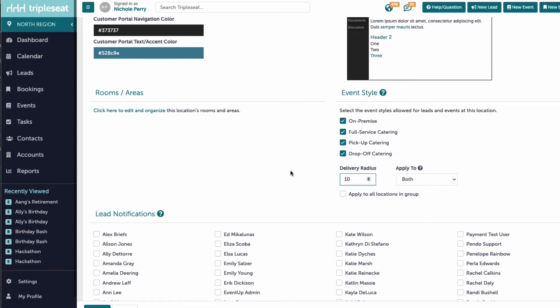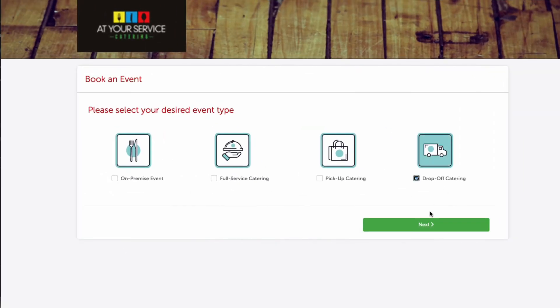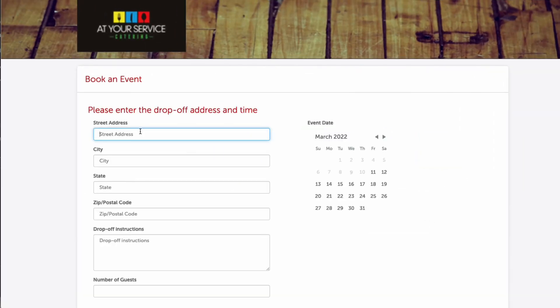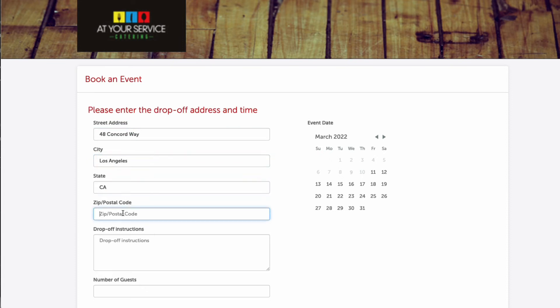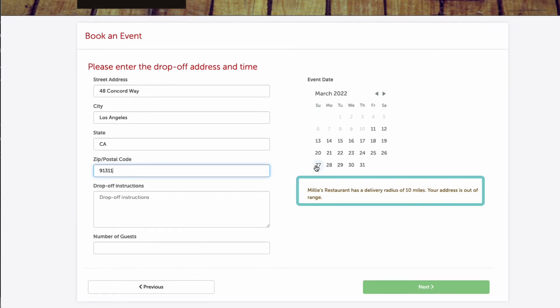Once saved, when our customer is submitting an inquiry for a delivery or full-service catered event, their address will need to be within the set radius to submit. If the delivery or event address is outside of the radius, an error message will populate and the guest cannot move forward. This will save us time as we will not need to turn down anyone for being too far away.